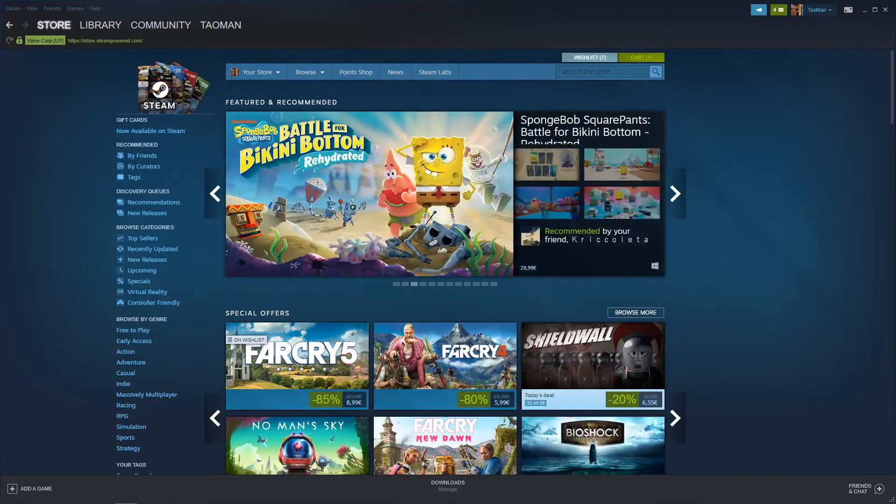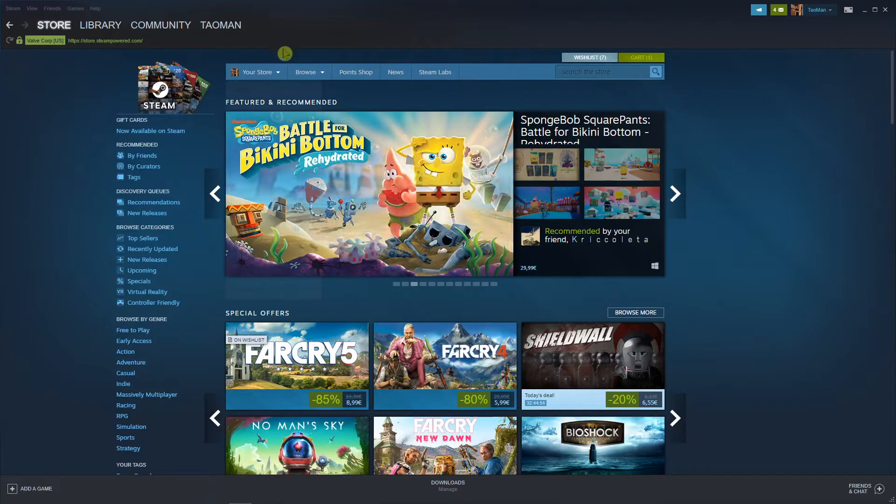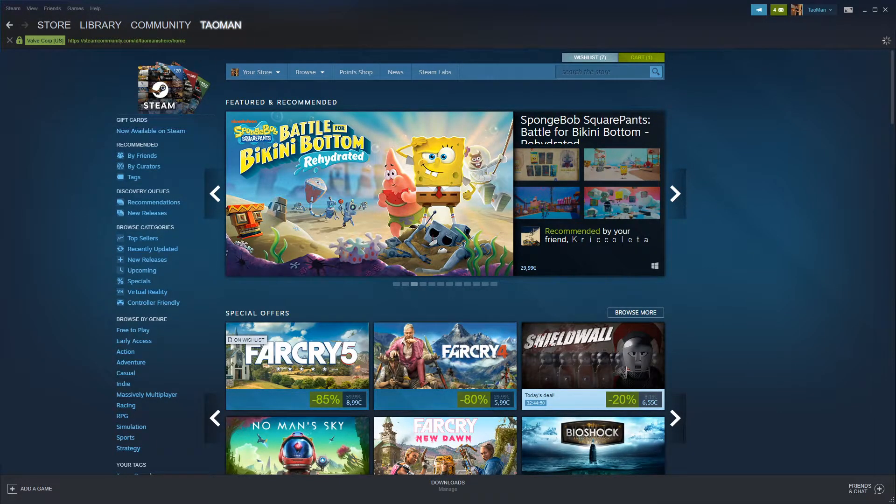Hey everybody, my name is Taoman and in this video I will show you how you can delete your Steam group. So let's start. The first thing you want to do is go to your profile and then click to Groups.